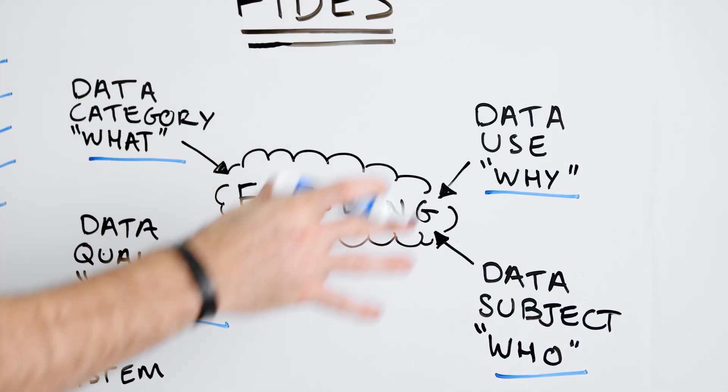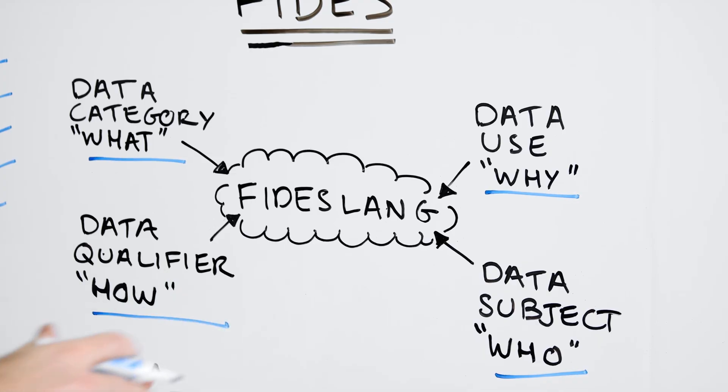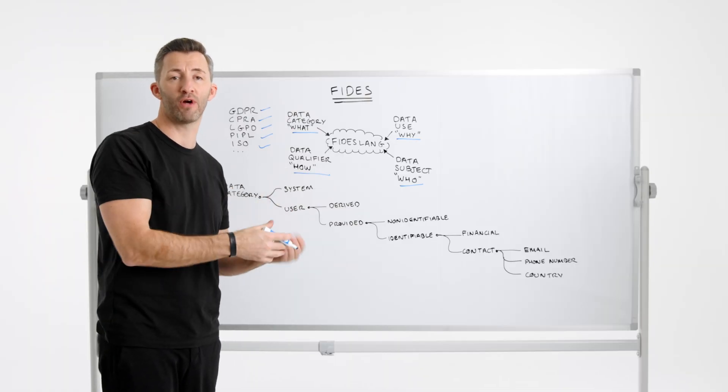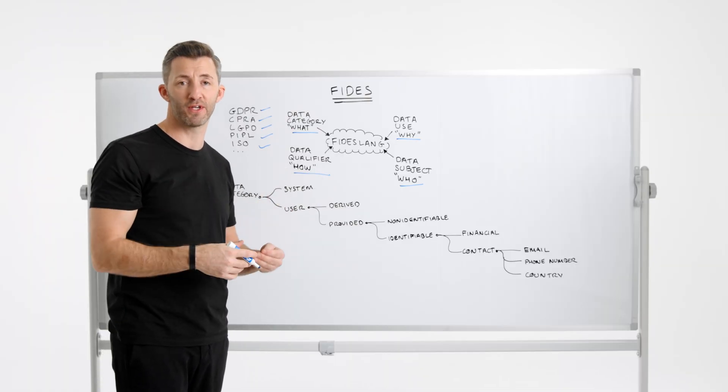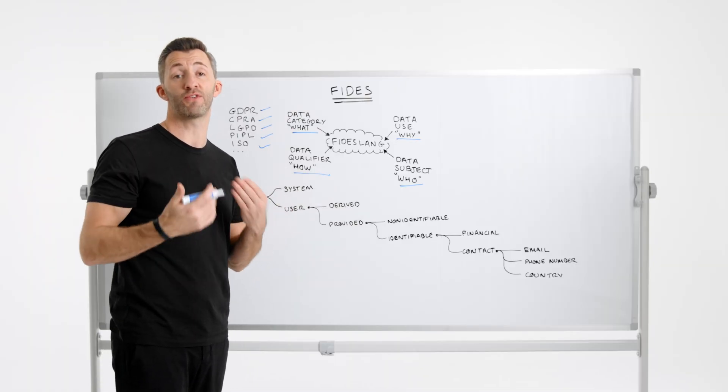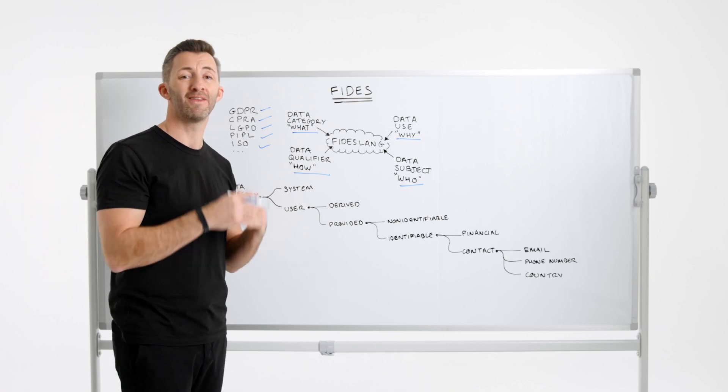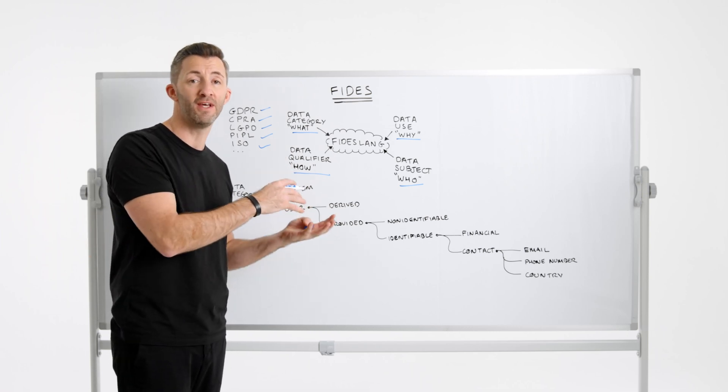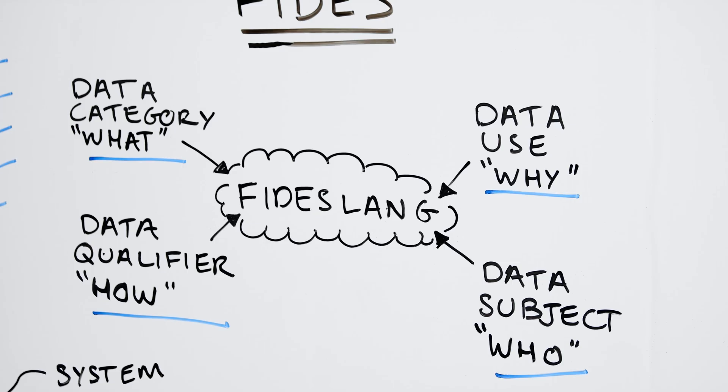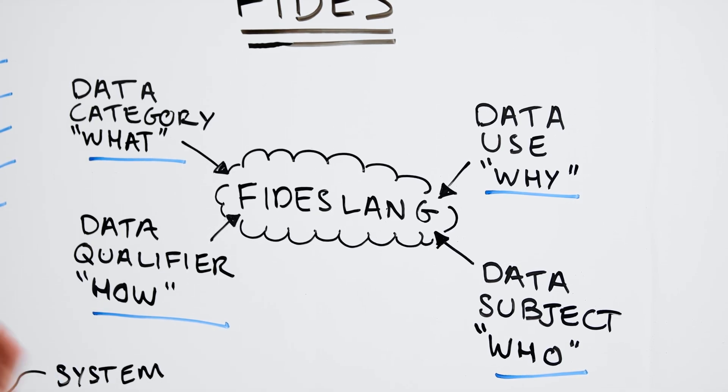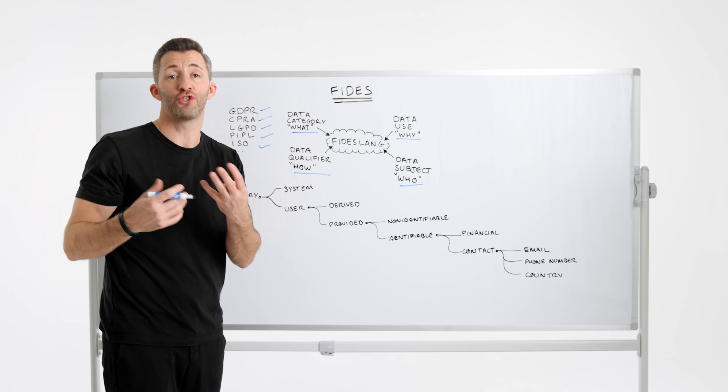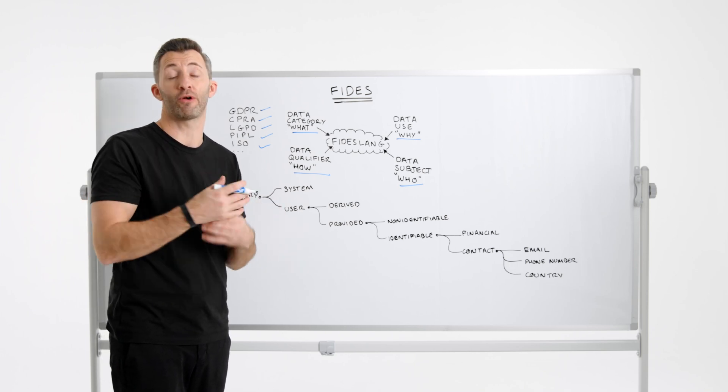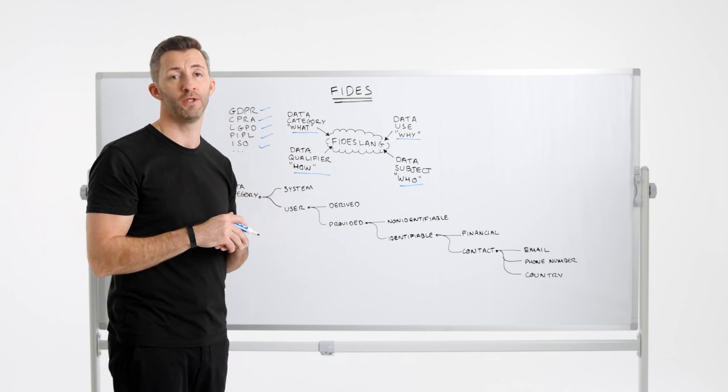By using these four resources together as part of Fideslang, we can build a clear understanding of the privacy characteristics, behaviors and associated risks of our systems data processing. This is the entire premise of Fides and the tools that leverage the Fides language. So Fides is very easy to read, understand and write. This is intentional as it should be easy for any developer or even non-engineers to pick up.